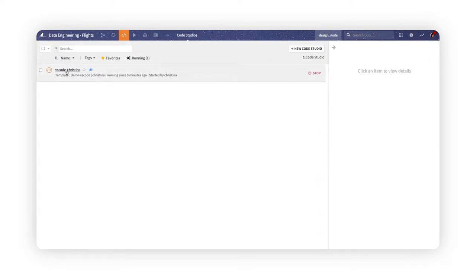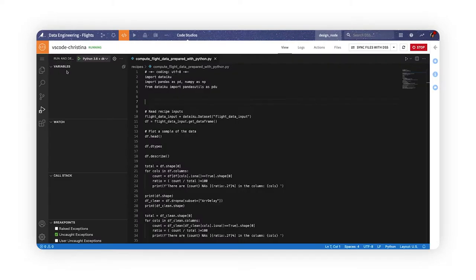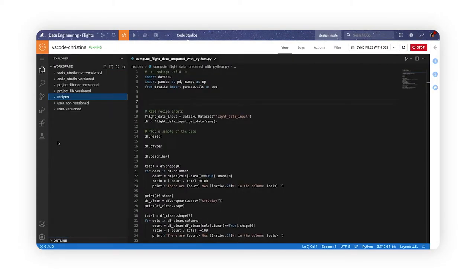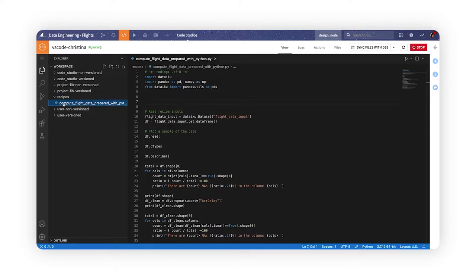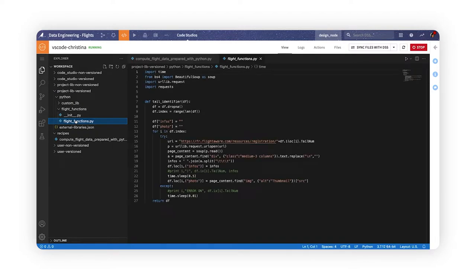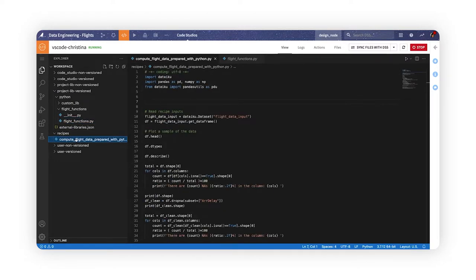Let's open a VS Code Studio as an example. In the workspace panel of the editor, we can see the available code recipes and project libraries in our project, whose code we can freely edit from this familiar interface.